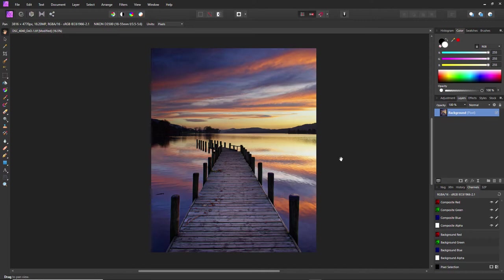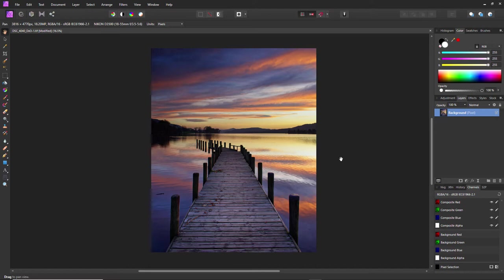The reason I'm using Affinity Photo is because I have a problem with this photograph I took on holiday in the Lake District in England at Coniston Water. Beautiful sunset—this was literally the colors—it was an amazing sunset.